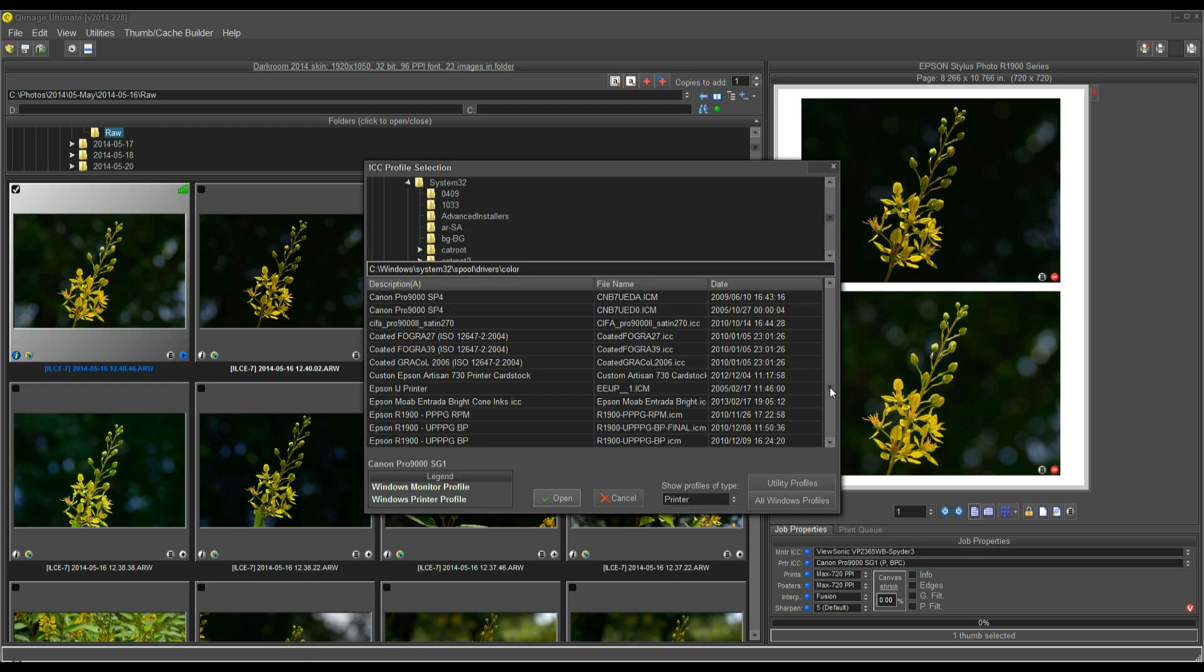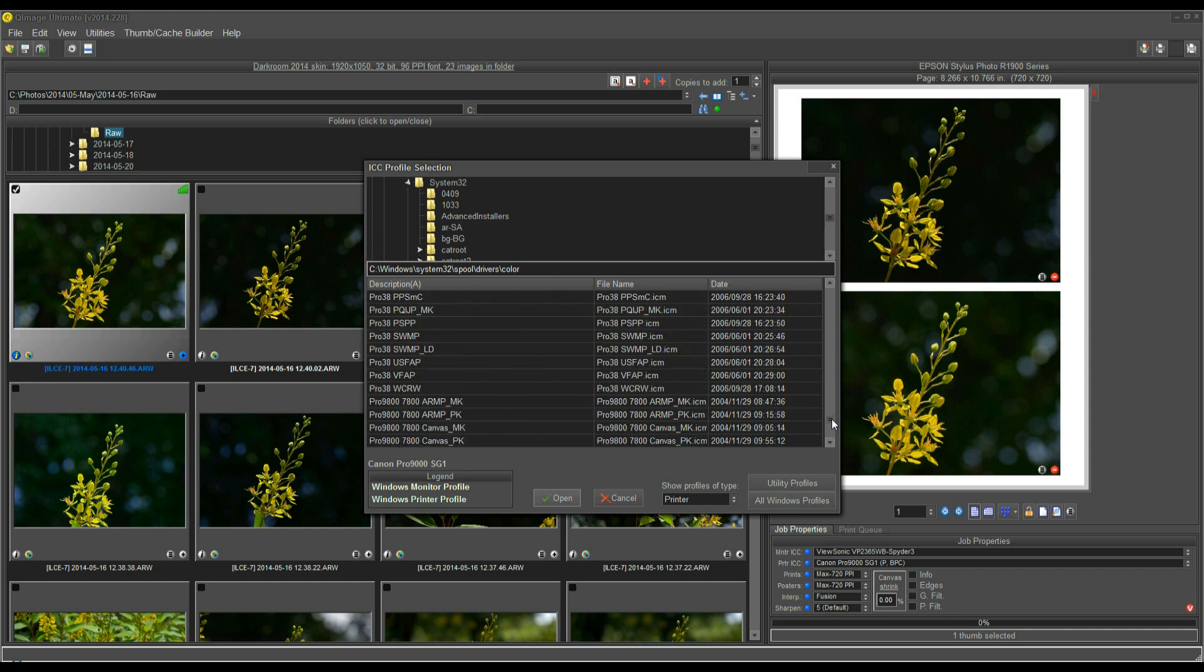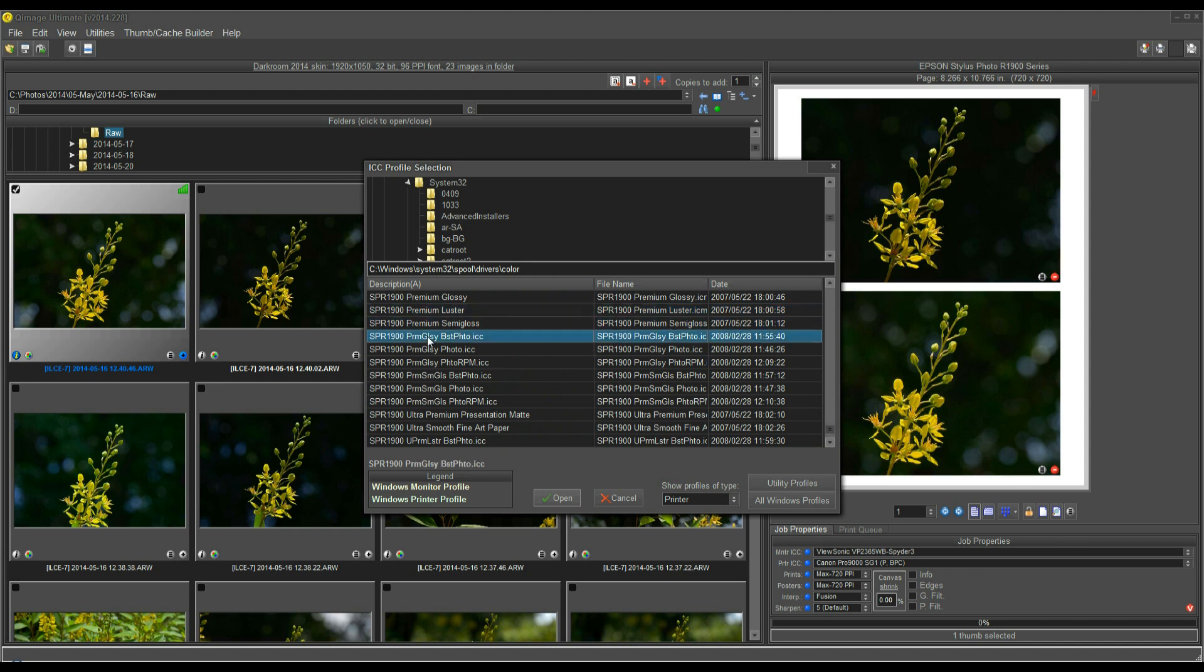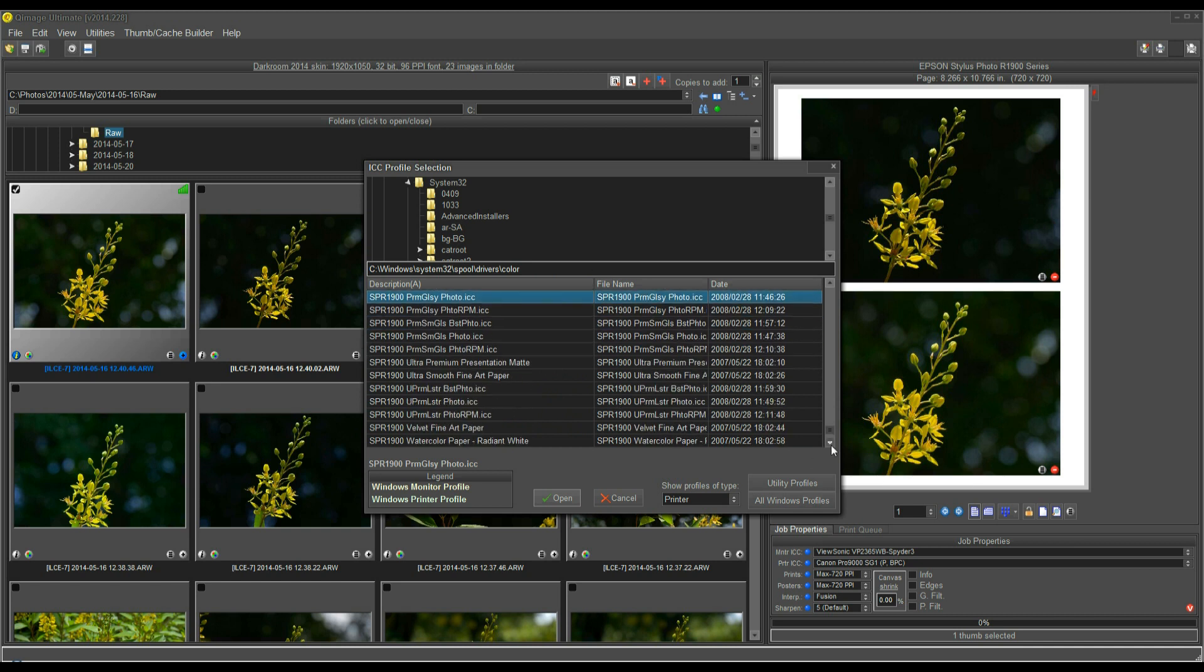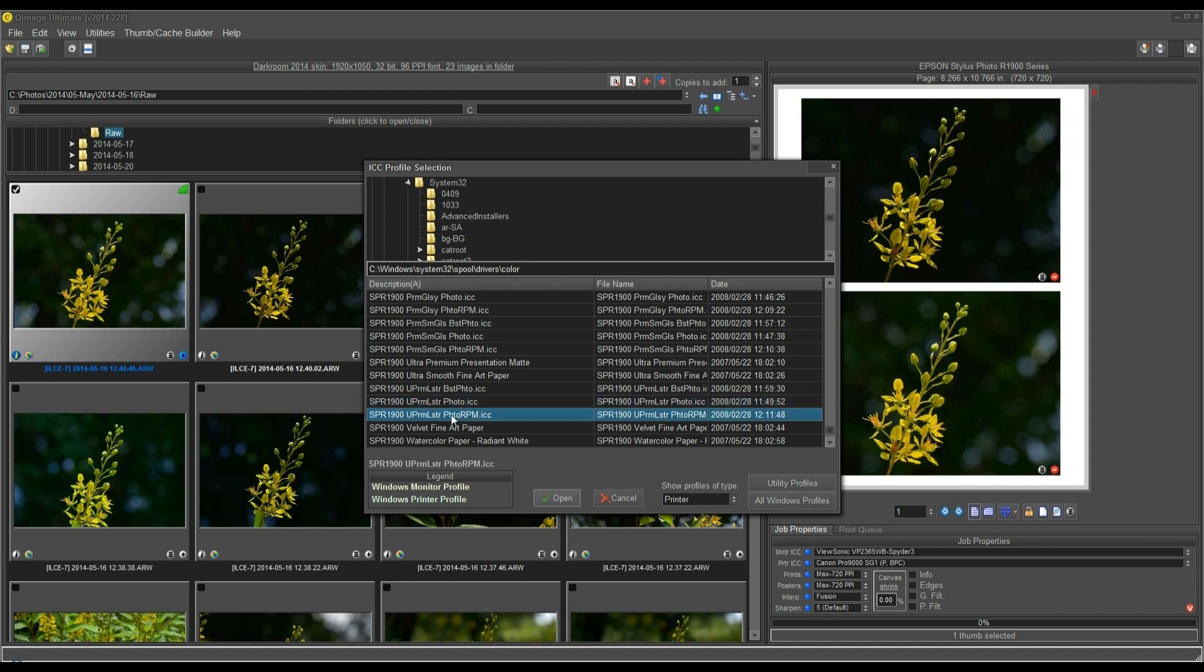I happen to know that Epson names their profiles SP, so I'm going to go down here. Here are the SP, it stands for Stylus Photo R1900. These are the profiles here that installed when I installed the Epson R1900 driver. These installed automatically. If I go down here, I can see that there are several selections for Ultra Premium Luster. Epson names their profiles a little bit more logically by the file name here, but you can still just look at the description. This is Ultra Premium Luster Paper, Best Photo Quality, Photo Quality, and Photo RPM Quality.